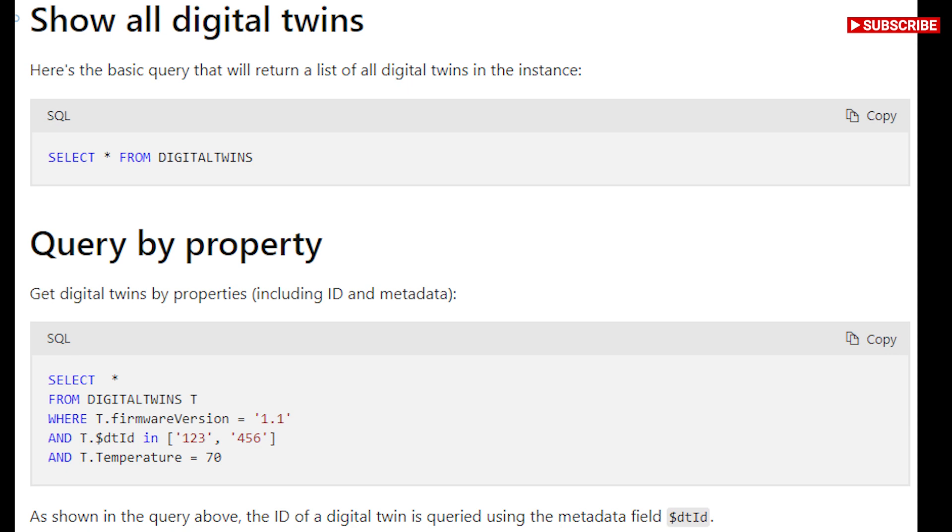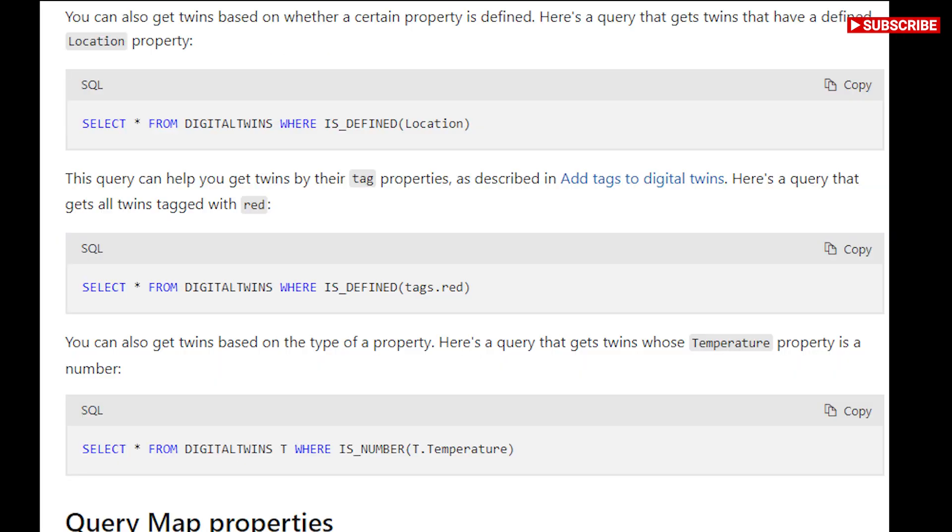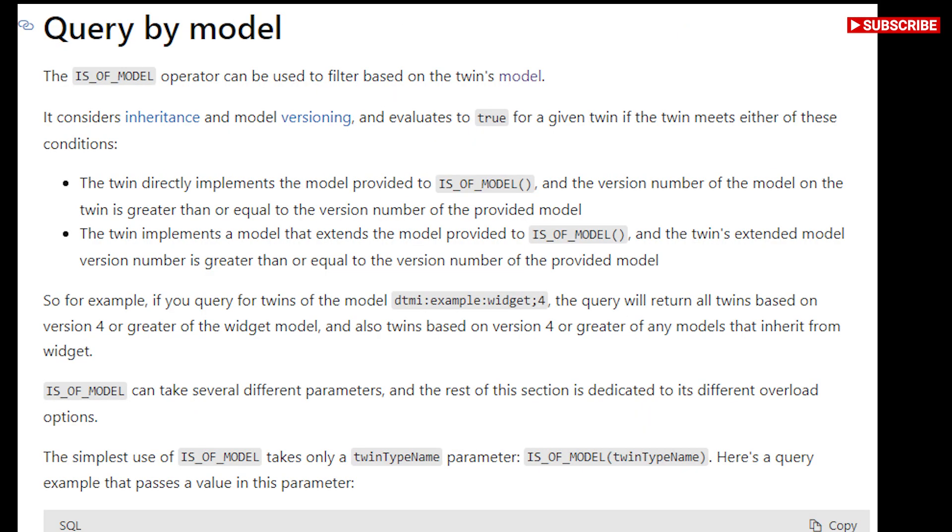delete, or manage models by using the models panel on the left side of the Azure Digital Twins Explorer screen to perform management activities on the entire set of models or on individual models.